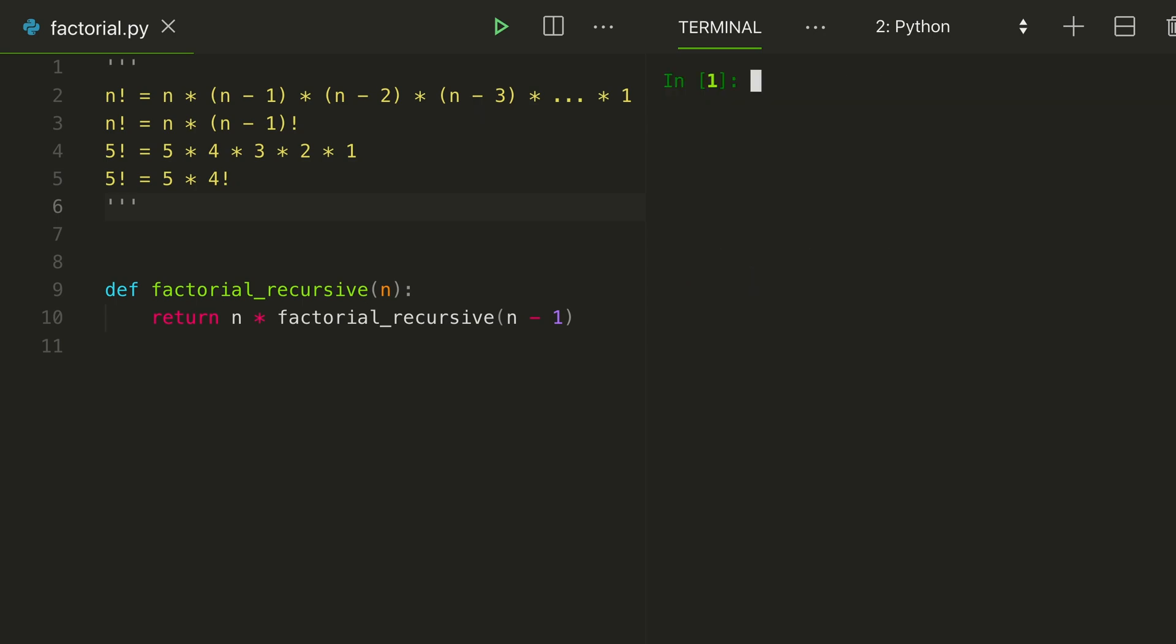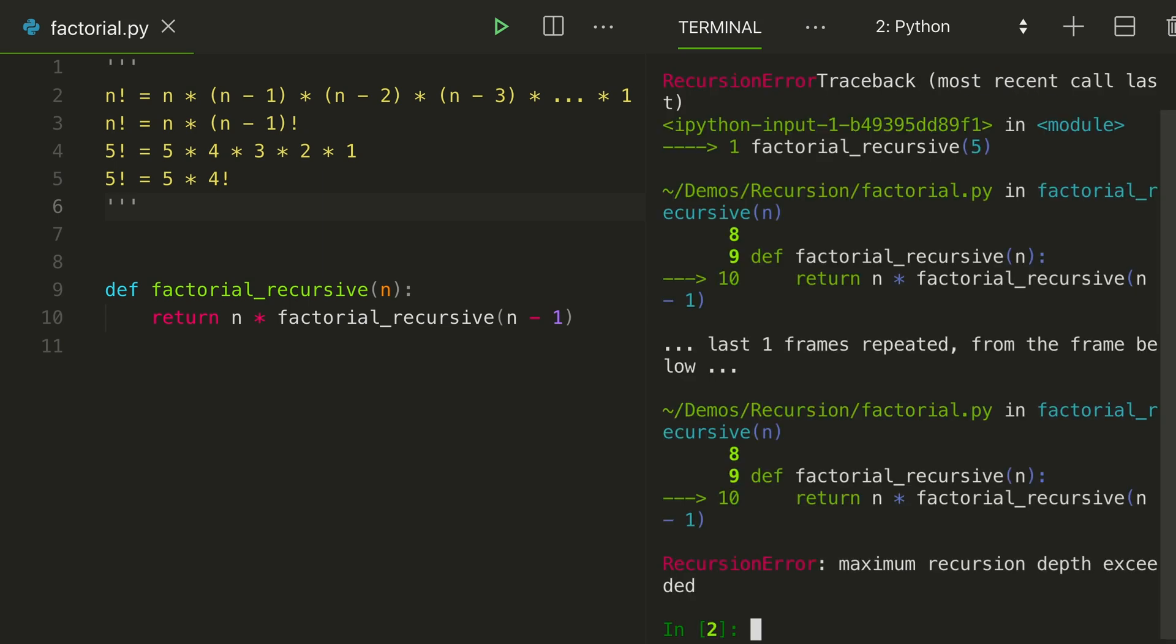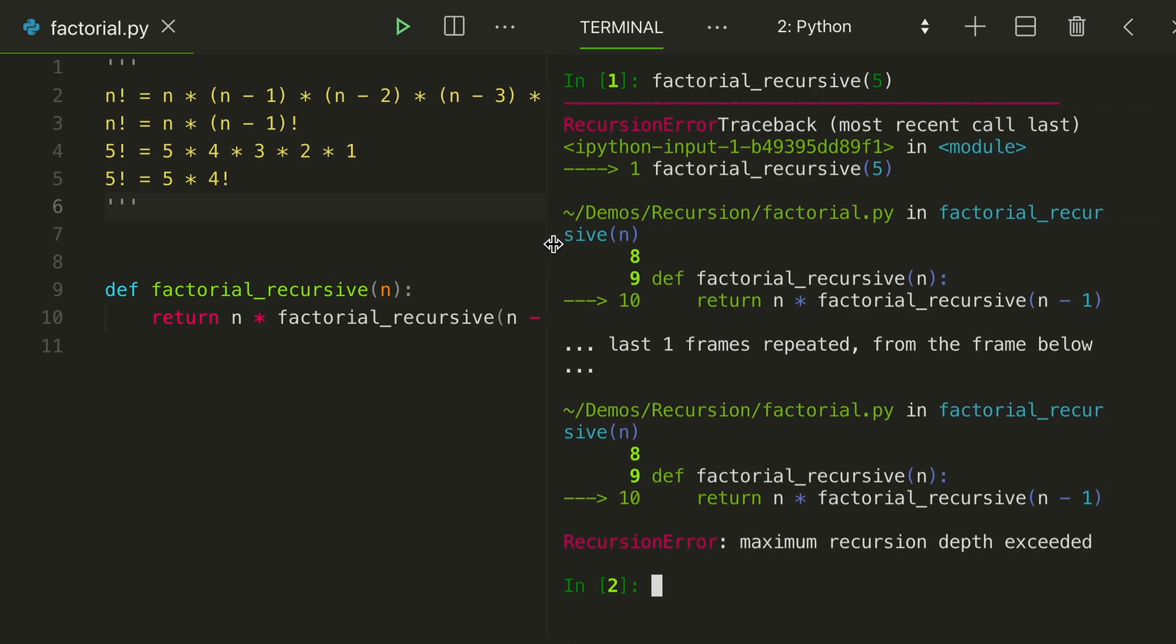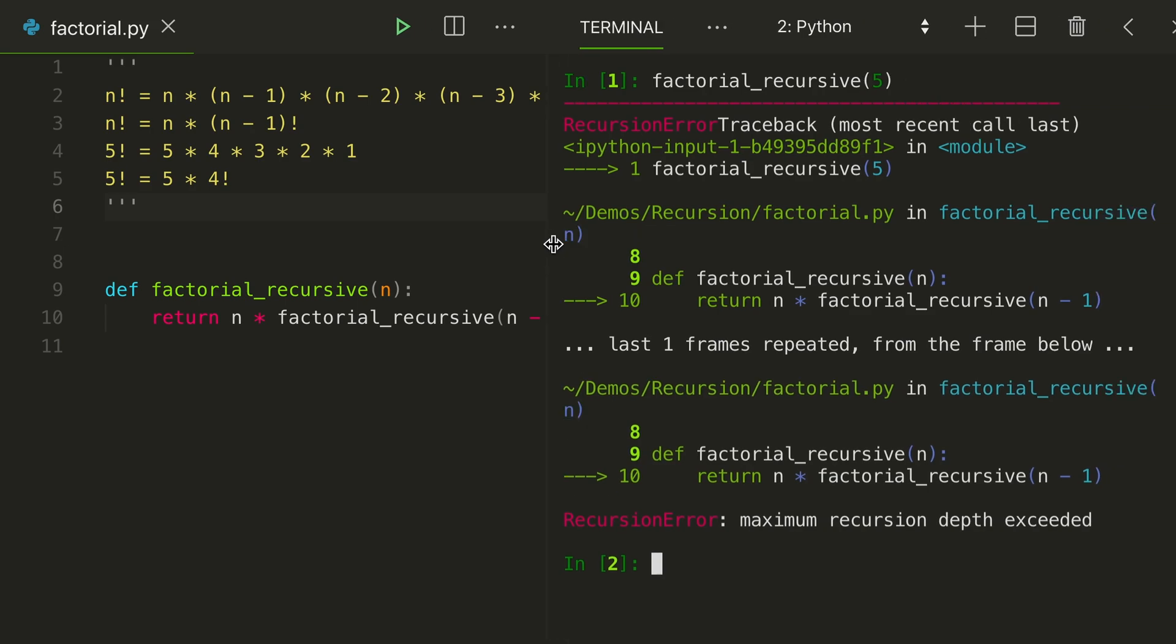So let's load our file interactively by using IPython, which is a nice interactive Python interpreter, like this. So I'll use command-k to bring it all the way to the top and do factorial recursive of 5. Uh-oh.